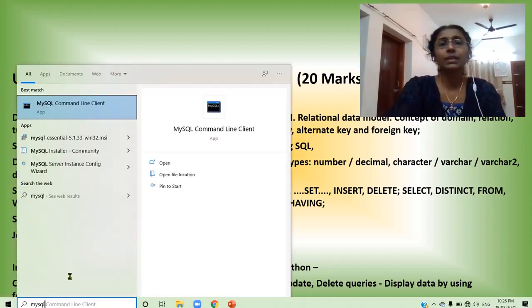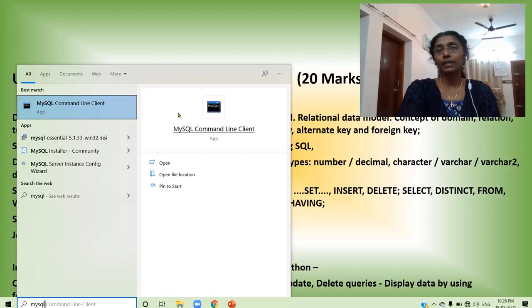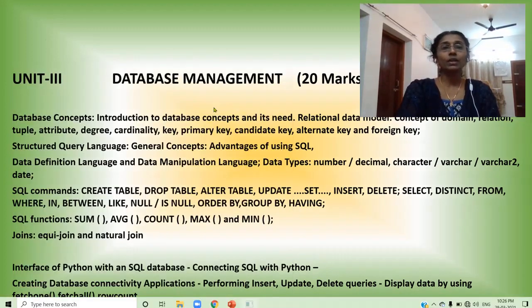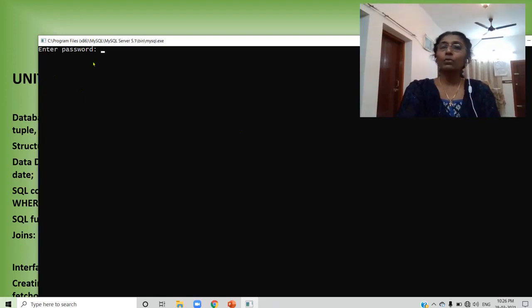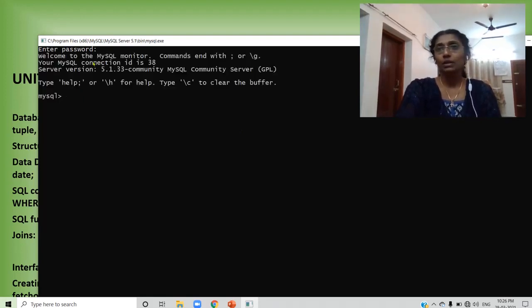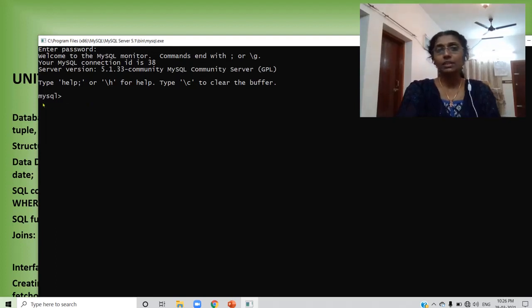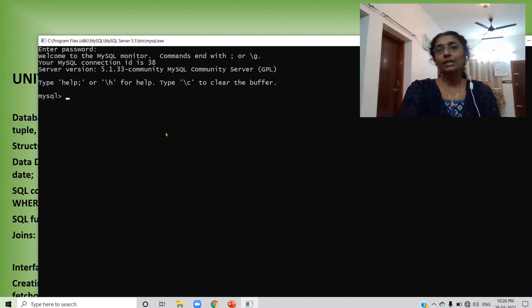So this is the way the screen is coming. See, it is MySQL command line client. When you click on this one, this is the MySQL screen. Here you have to provide the password. After entering the password, you will get a screen like this. That is, MySQL prompt will be displayed there. So this is the MySQL screen.